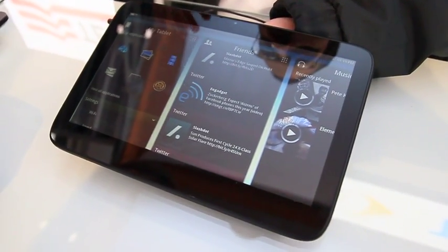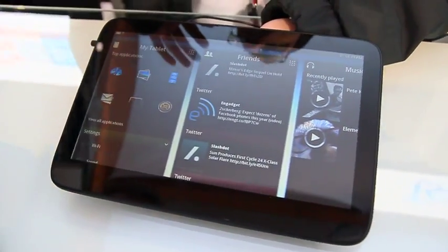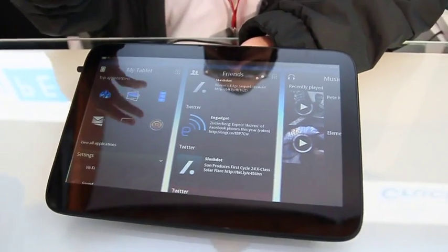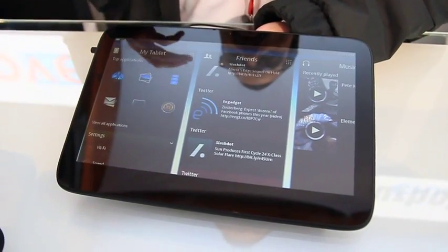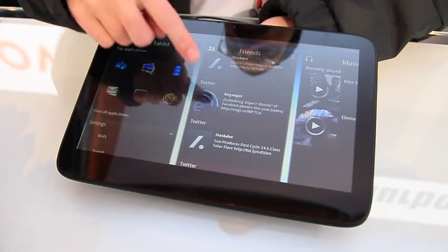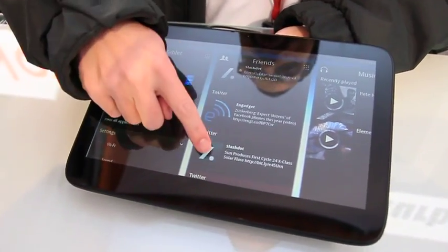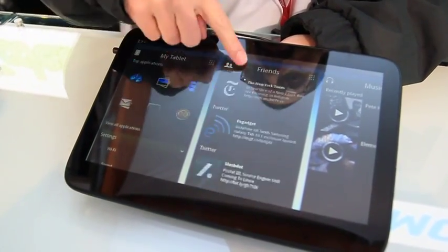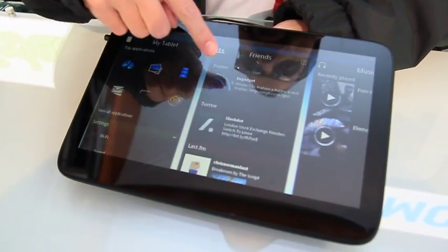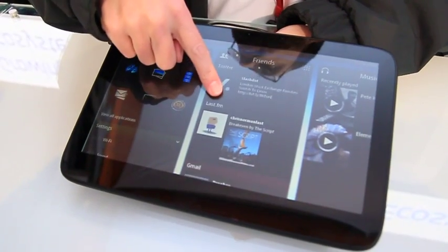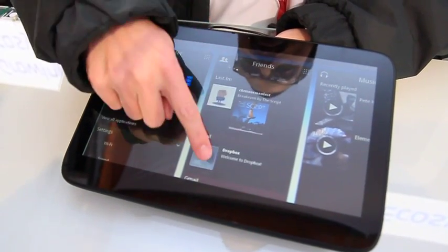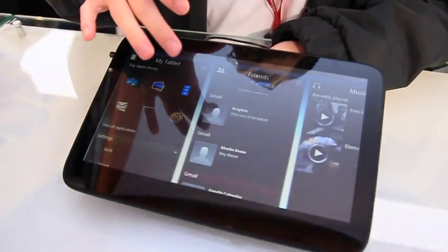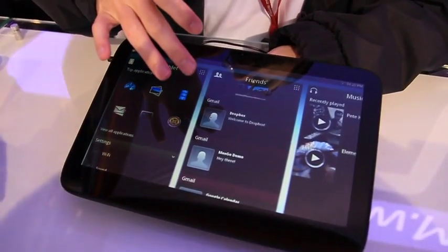Panels. The idea is we want to make all the content and the contacts of the customers that the owner of the tablet have very, very accessible and make it a very personal experience. You see here we've got all the Twitter feeds, LastFM, what their friends are listening to, their mail — all displayed on the panel.